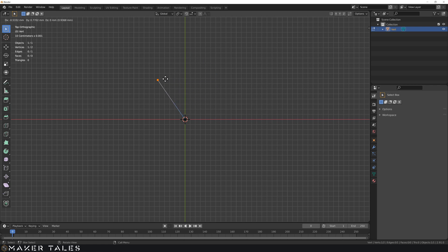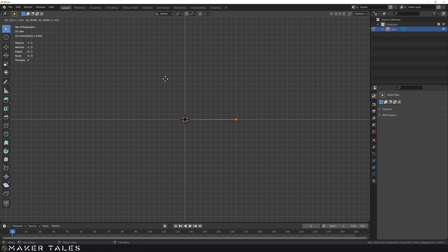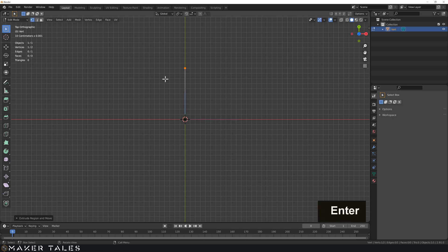I'm going to straight away type in one and you're going to see that it's automatically constrained. This is because we're in the top view and we've put in a unit — it says you obviously want to go just one millimeter. Where do you want to go? I want to go on the Y, so I'm going to type Y and hit Enter.